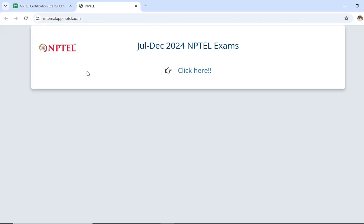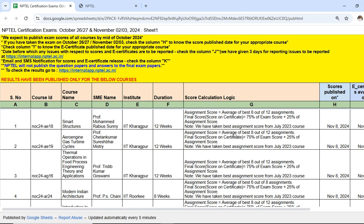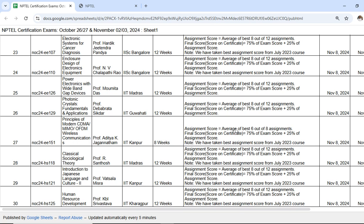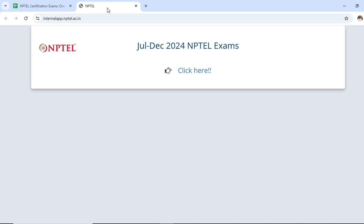You can click on that link and see the July-December 2024 NPTEL exams. Provide your registered mail ID, user ID, and password to get your result — but only if the result has already been published. You can check whether the result has been published in this particular Google Sheet. If it is already listed there, then you can open internal app dot nptel dot ac dot in and check your result directly.